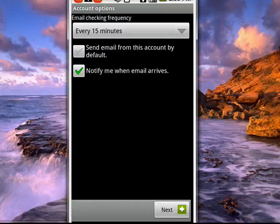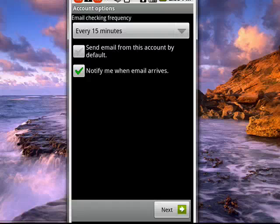And then you can send email from this account by default, or have it notify you when email arrives. Then we'll tap next.